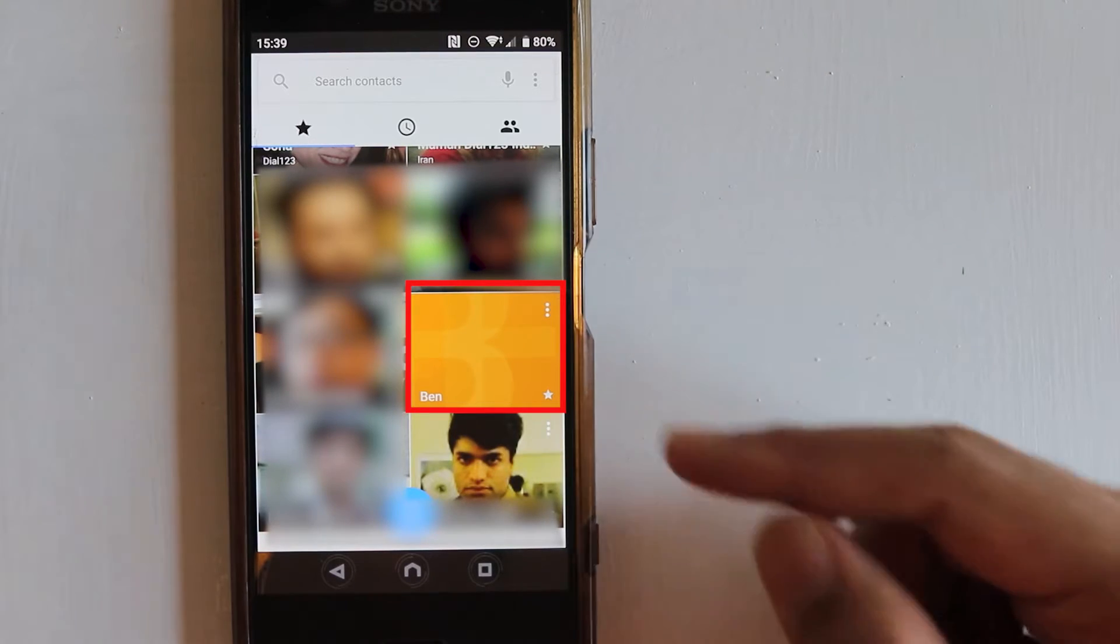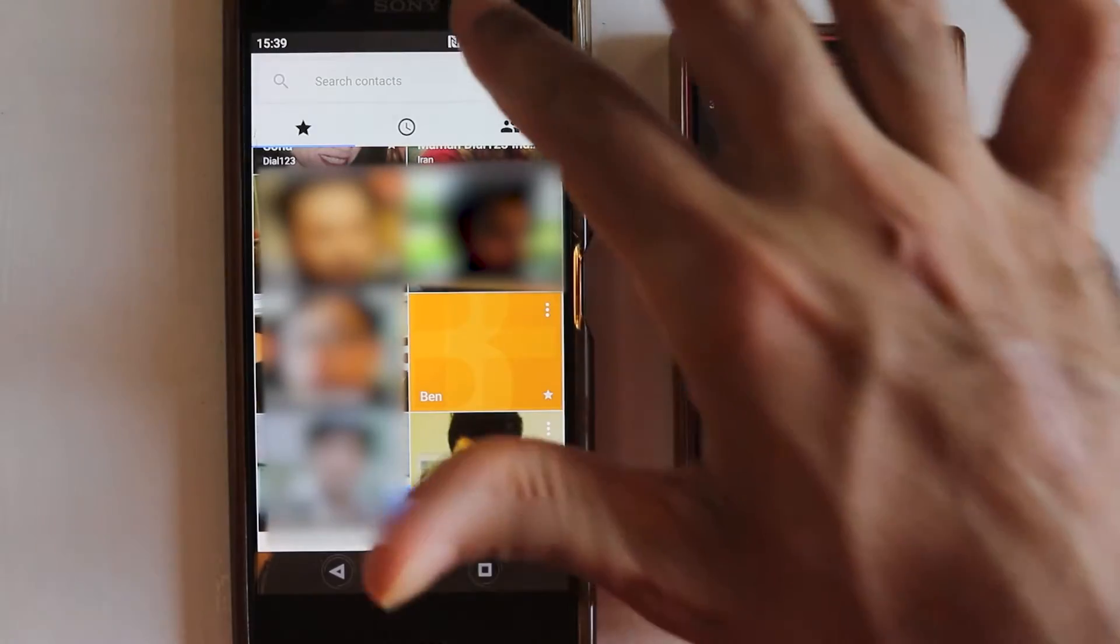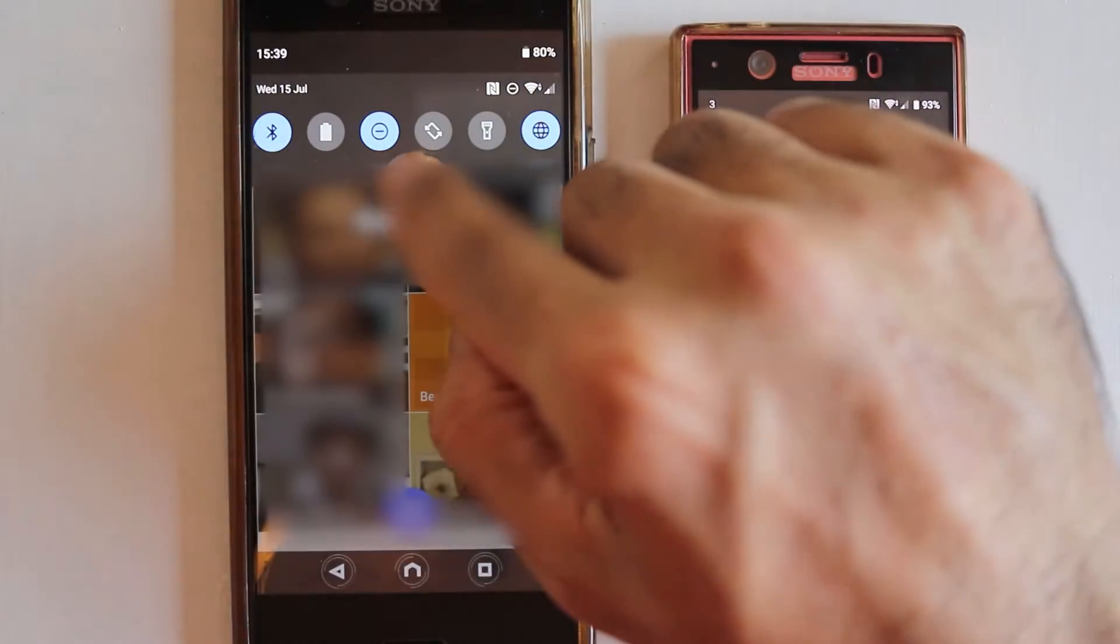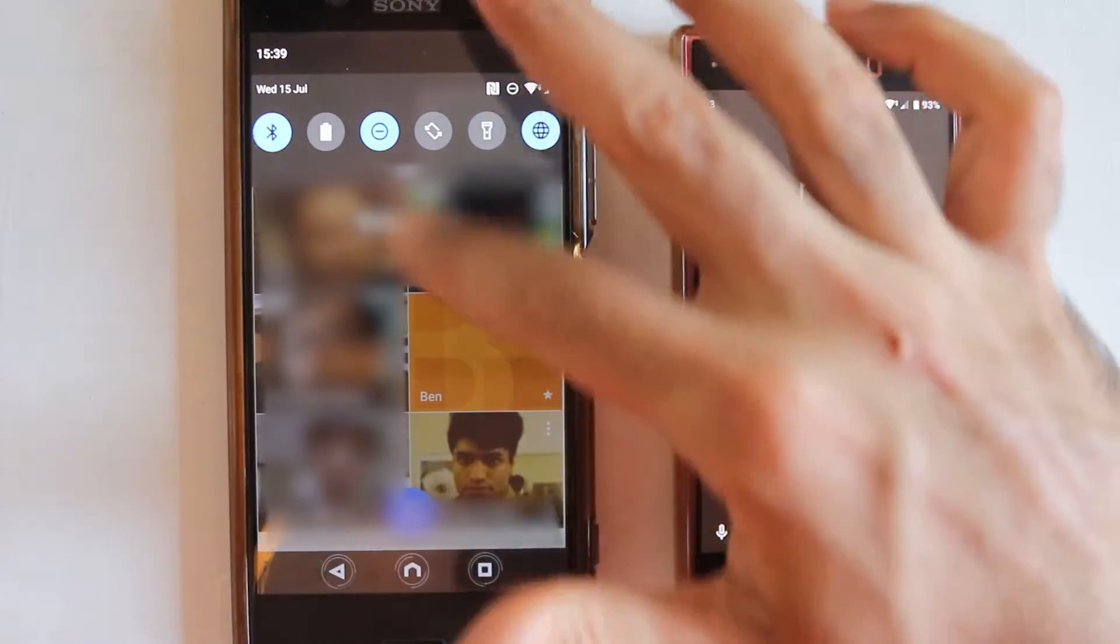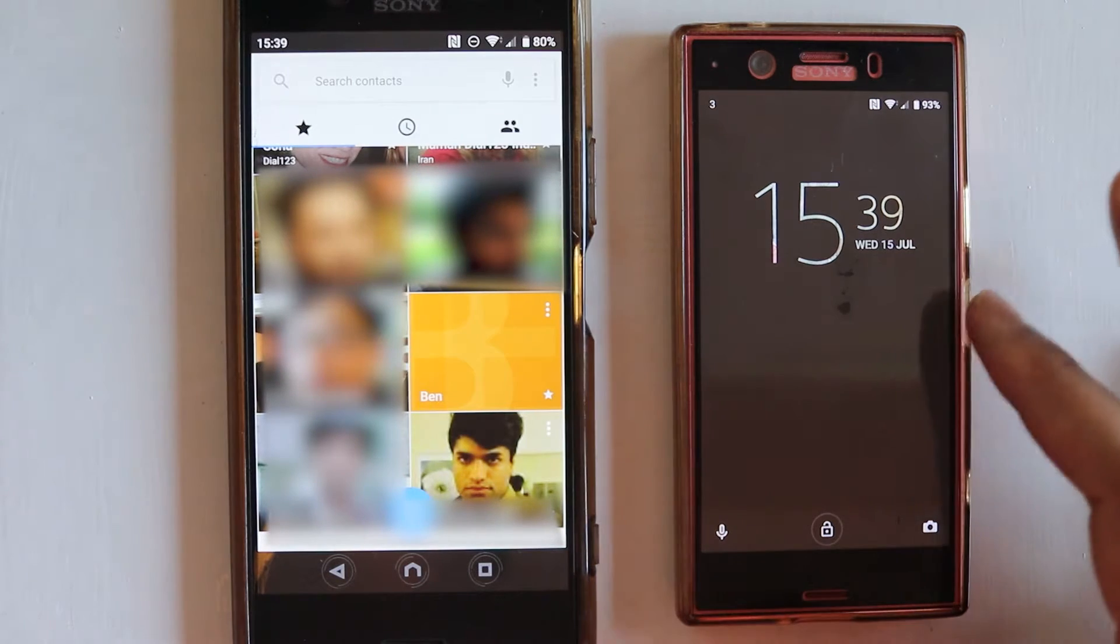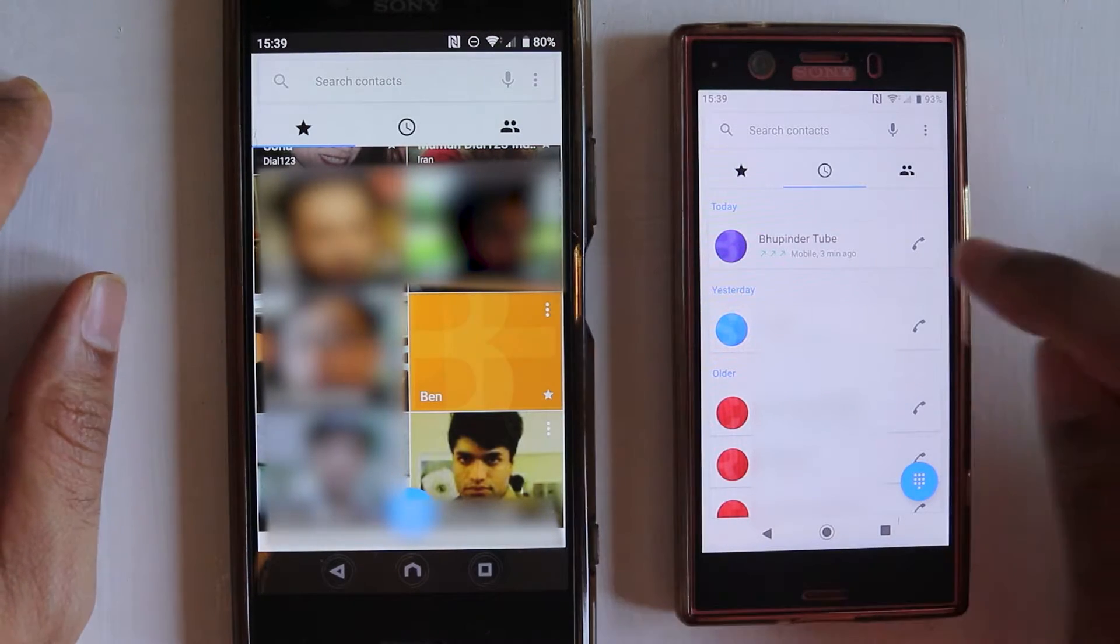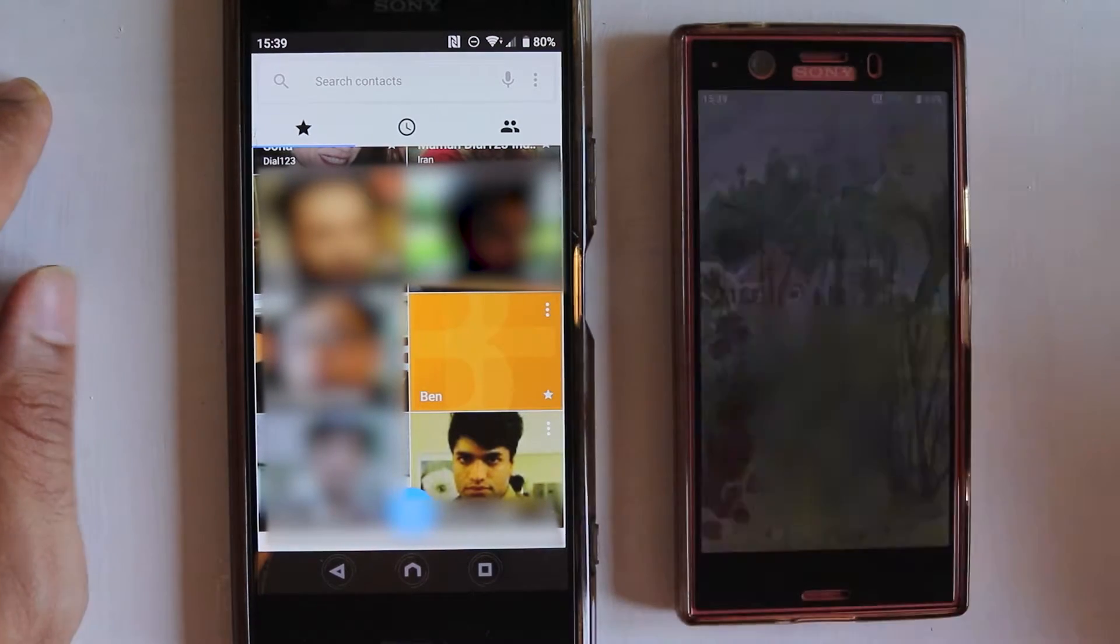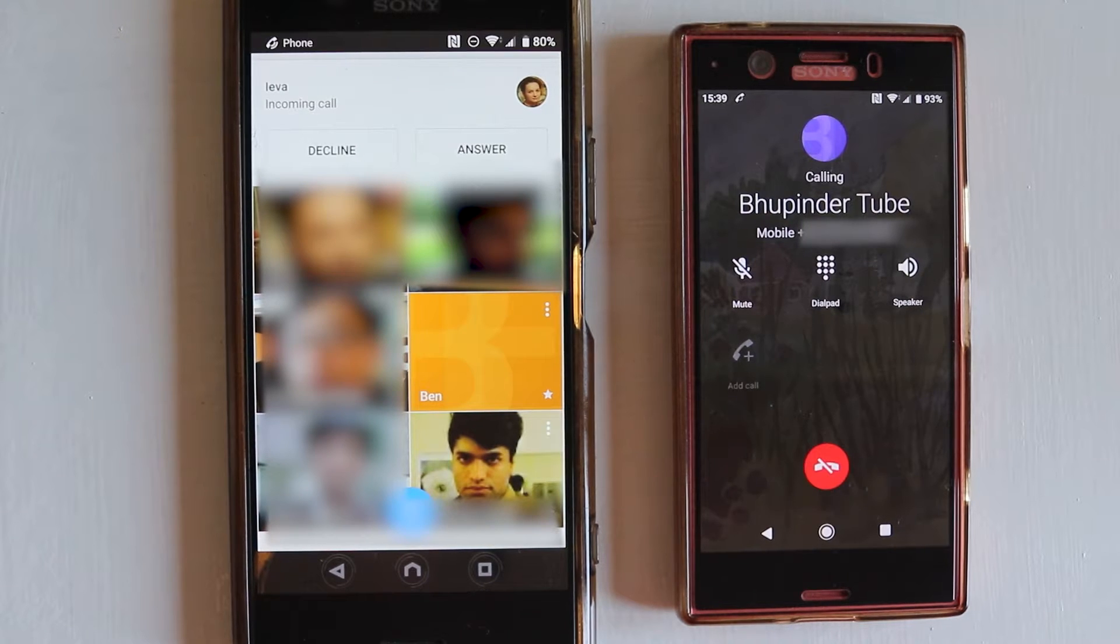So my friend is now in my starred contacts and I have turned on my Do Not Disturb. So what happens if she calls me? She goes to her phone and she calls me again, and I still hear the ringtone.